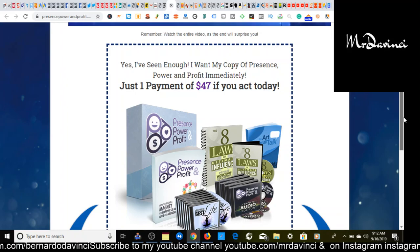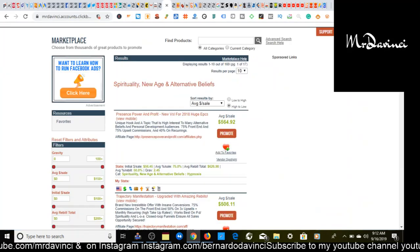Now I want to show you something that a lot of y'all have been asking me about questions about. How do I actually go about promoting these offers and what do I do to make myself stand out from other people when it comes to making sales?